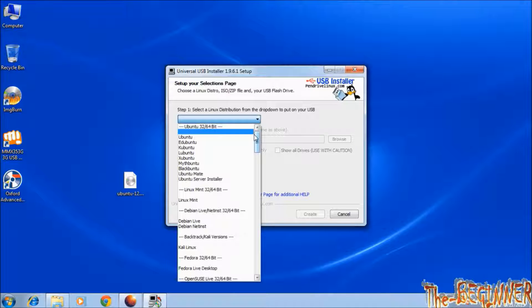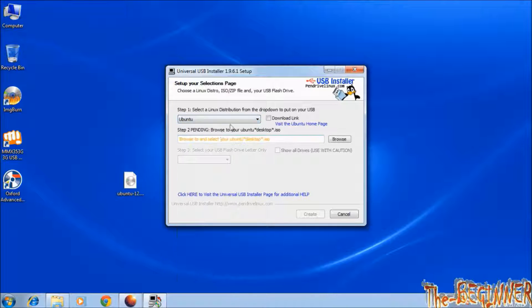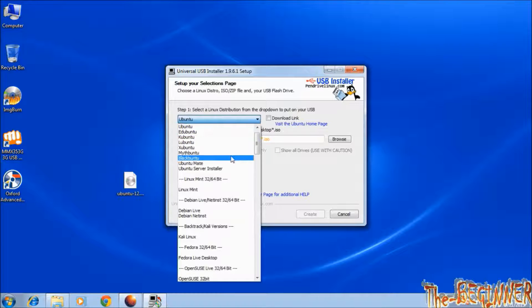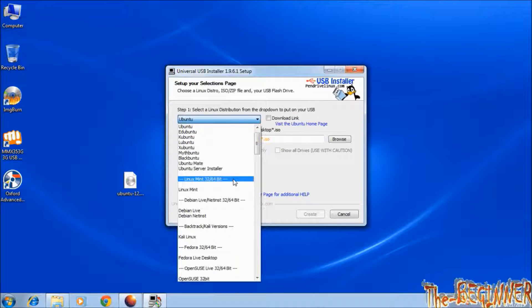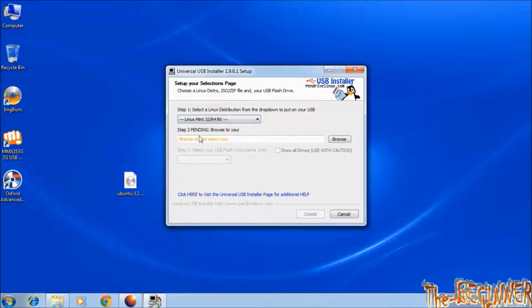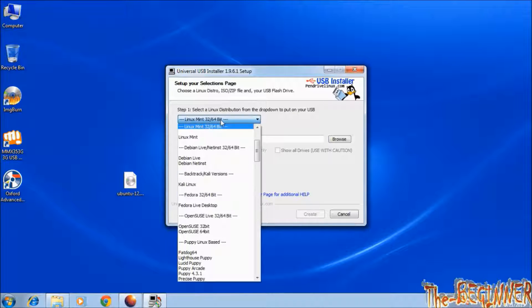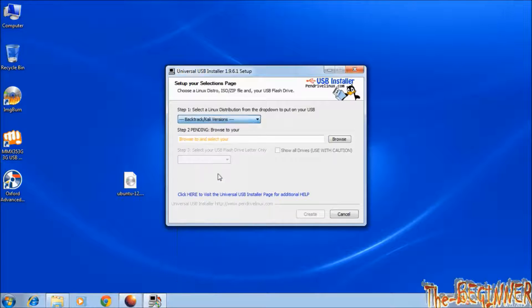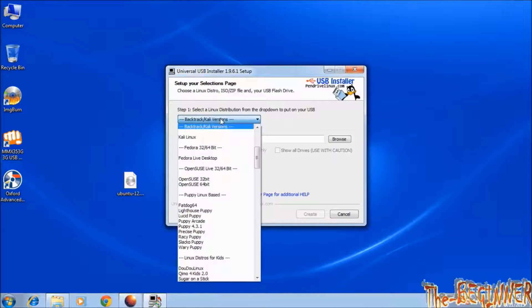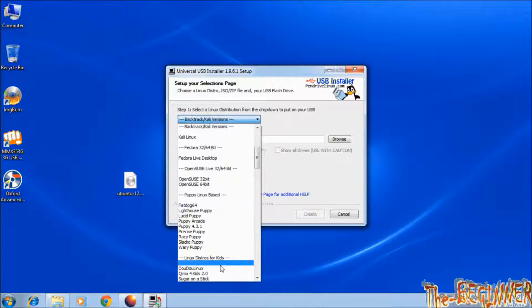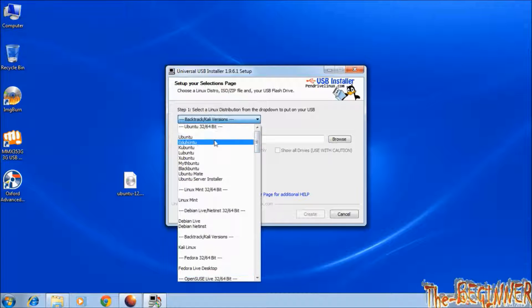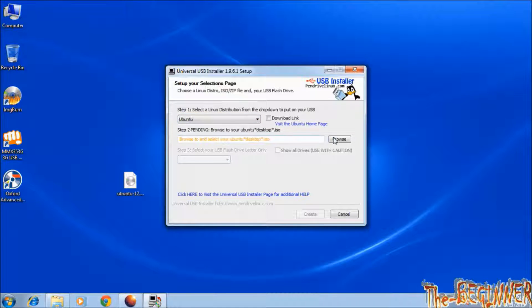I have Ubuntu version so I will choose this. If you download any other version then you can choose options like Linux Mint, Backtrack or Kali version. There are many versions. Now I am proceeding.